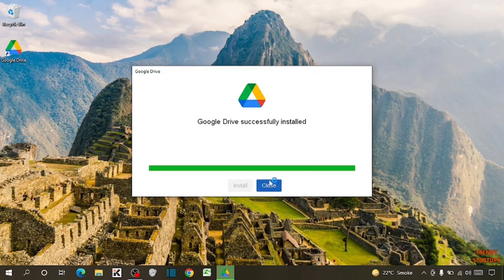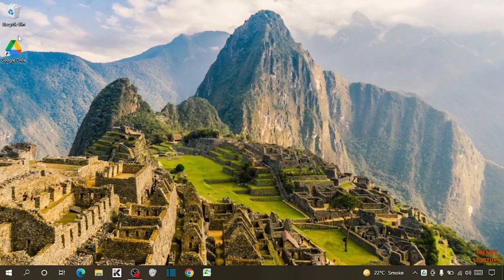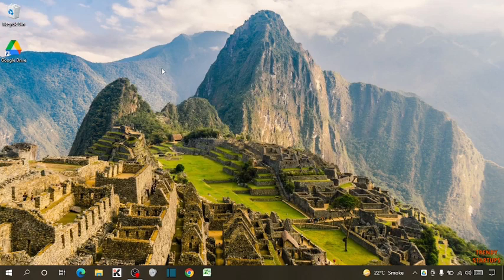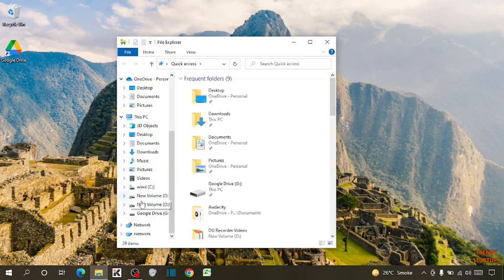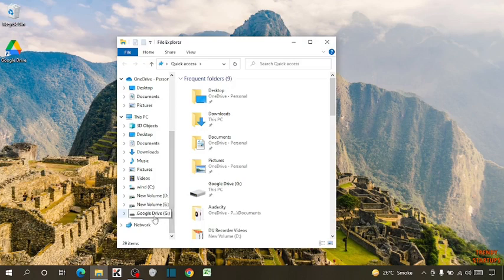And simply click on close. Here you can see our Google Drive has been installed. So to share files in Google Drive, open your file explorer. Here you can see the option of Google Drive. So click on it.